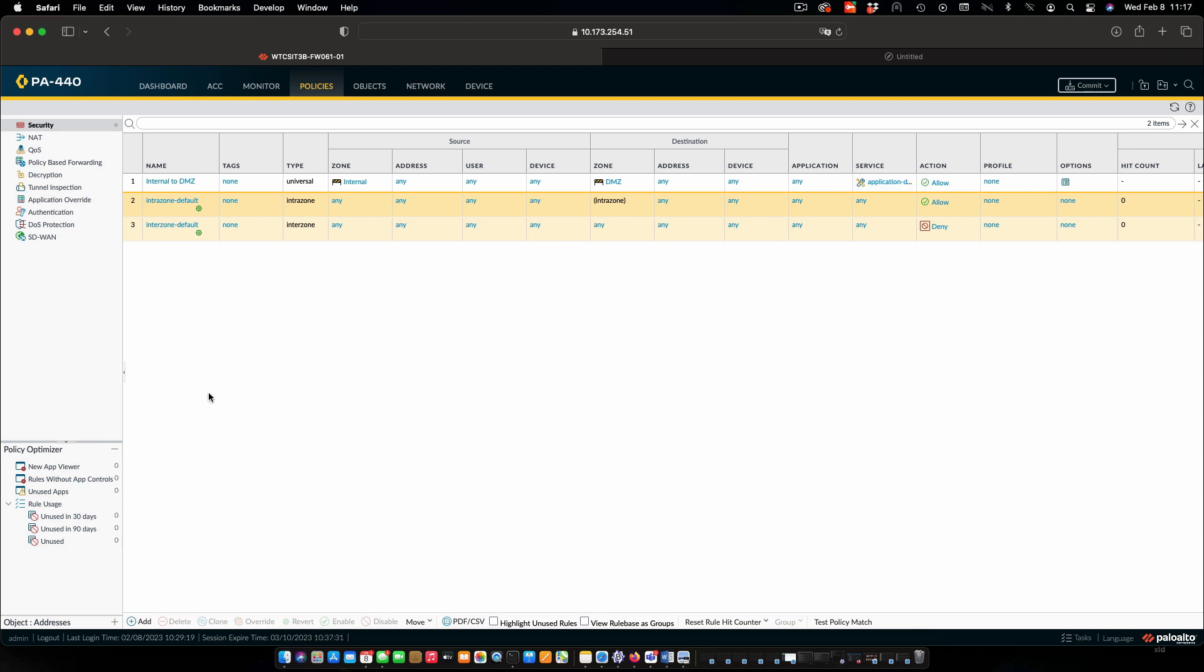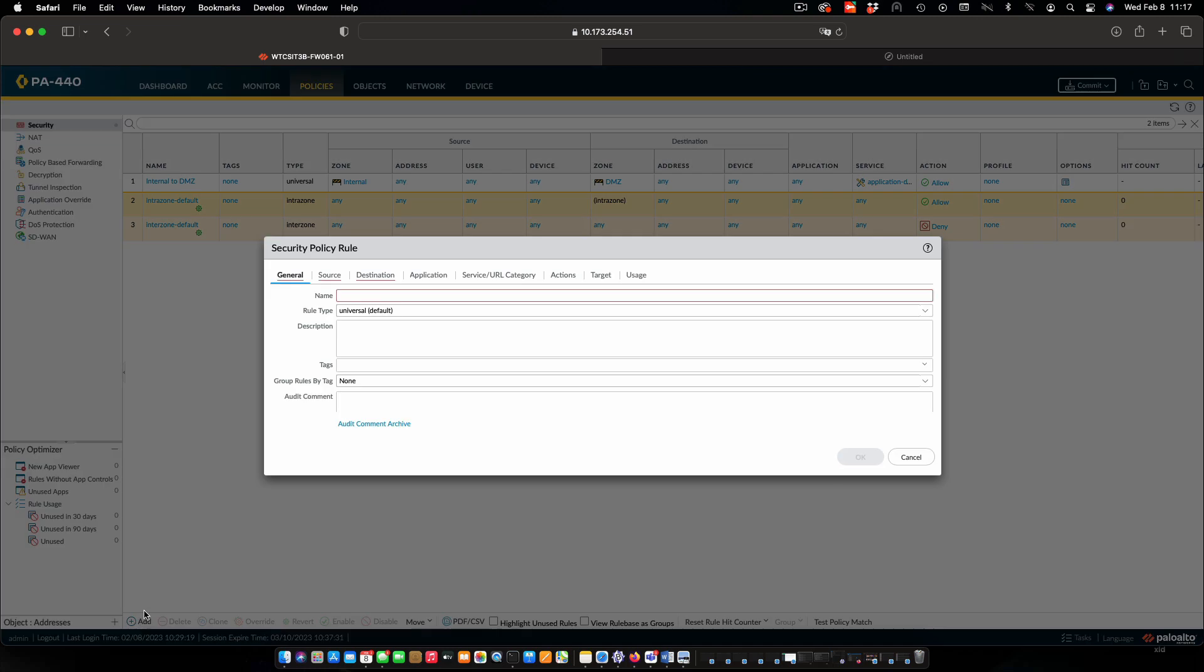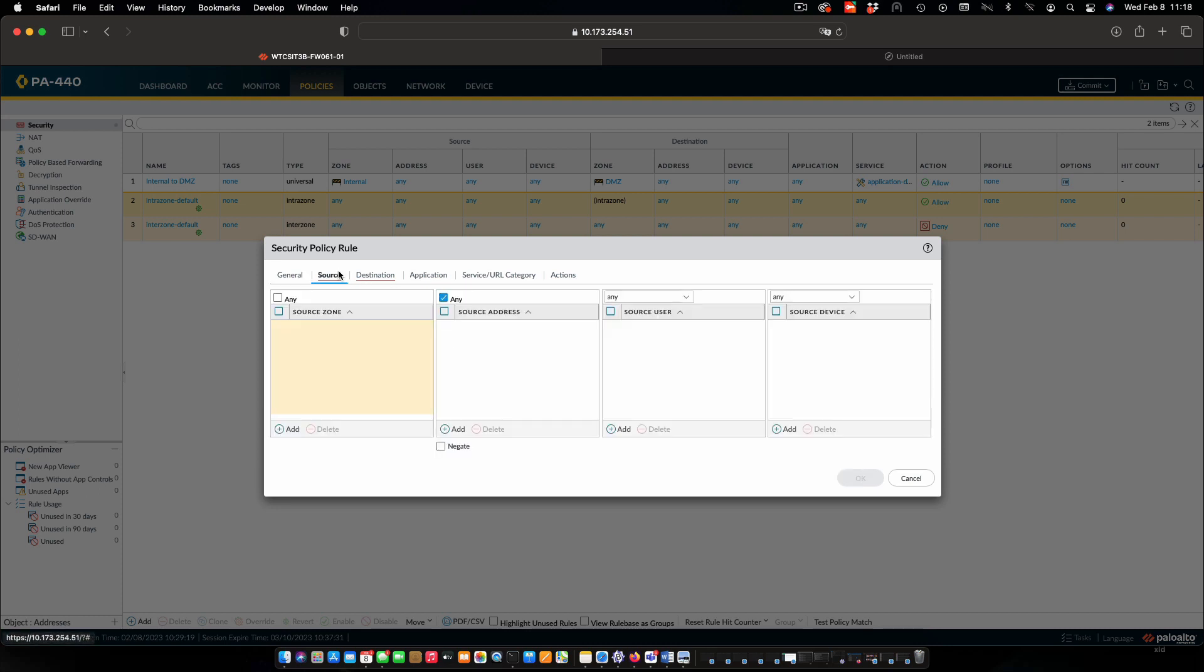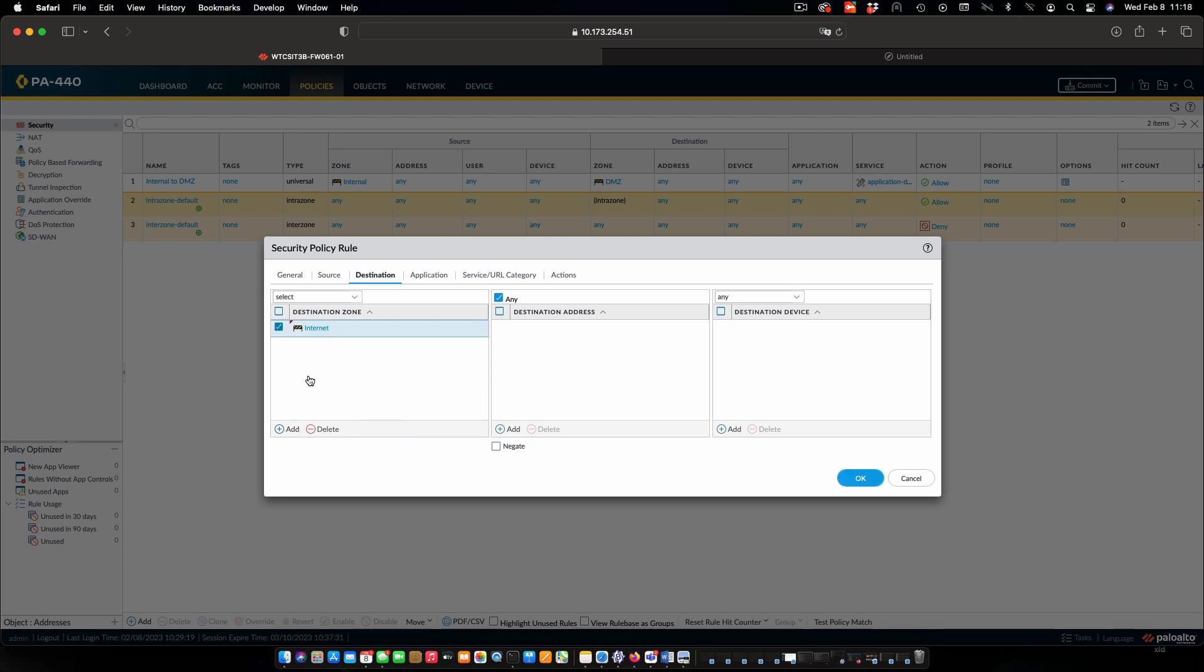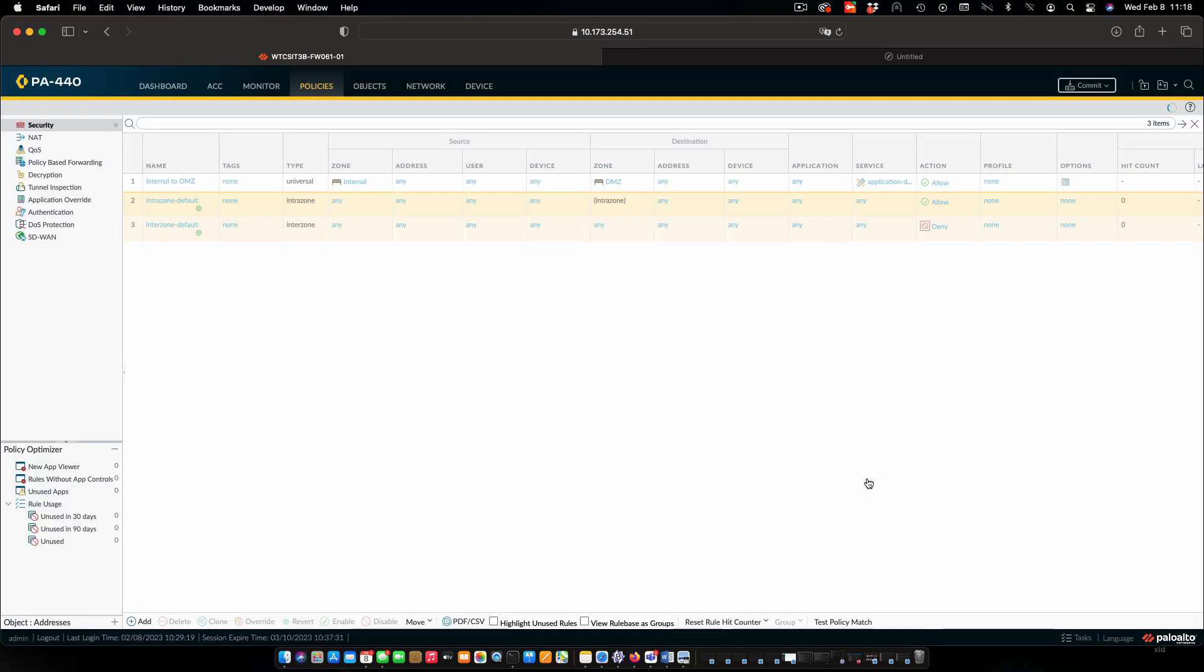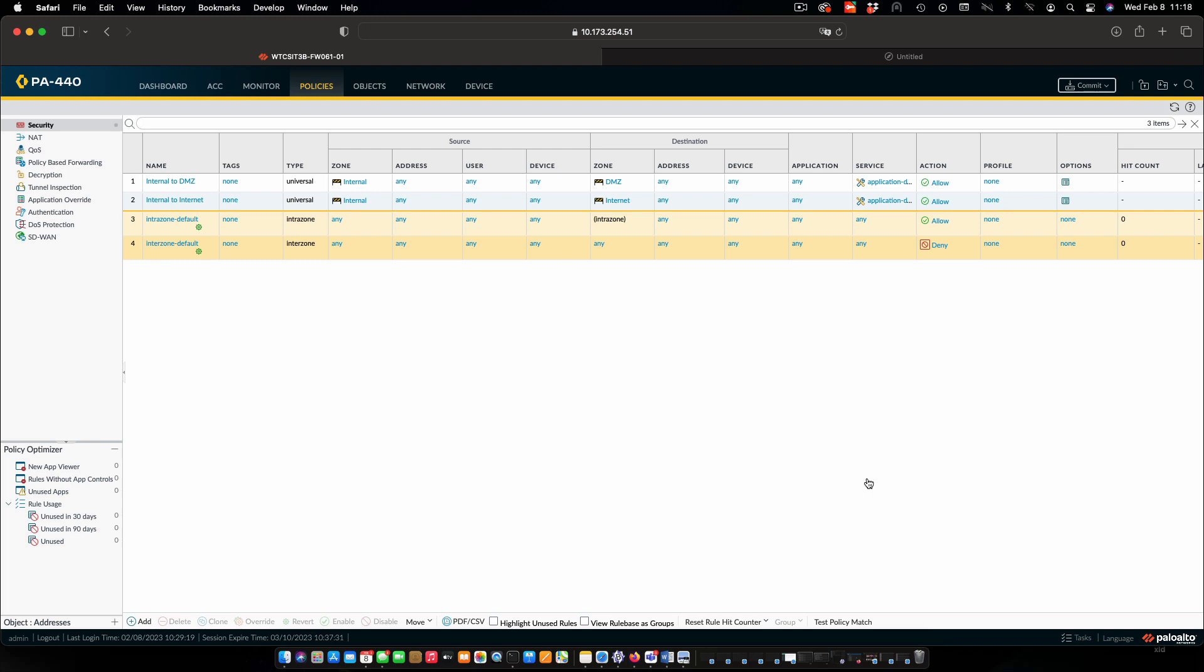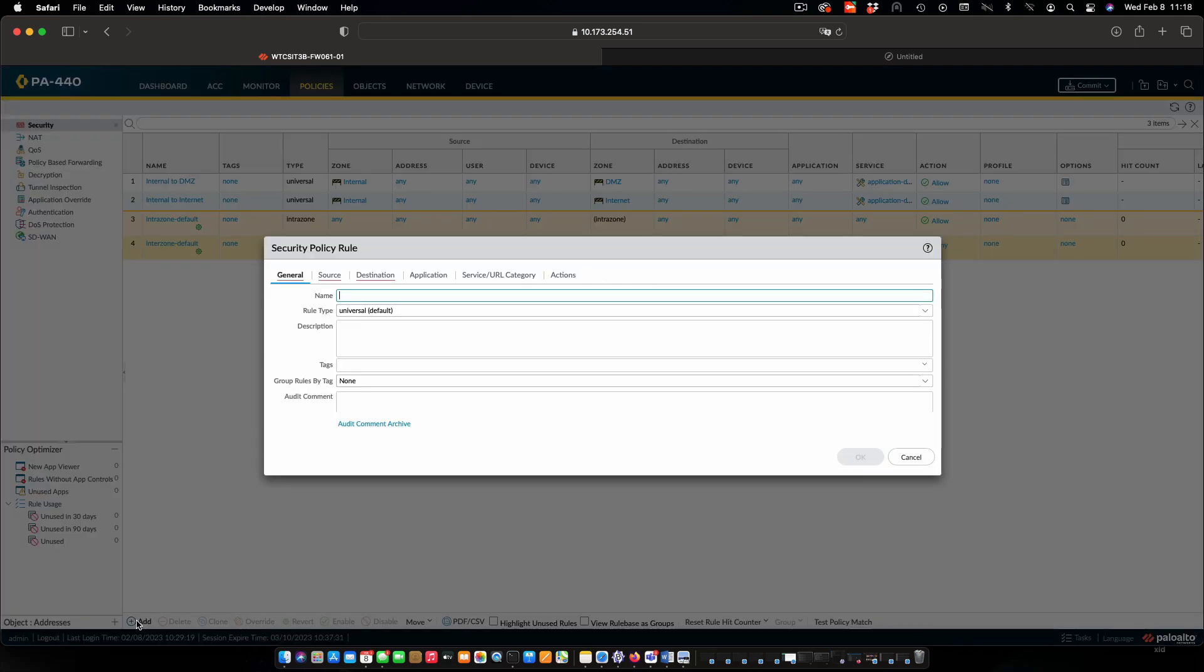I'll set up the other two policies. This will be internal to internet. For our source zone, we're going to select again internal, and for destination we're going to the internet. Again, we won't put any other restrictions on the addresses, users, devices, that type of thing. Finally, we'll create our DMZ to internet.